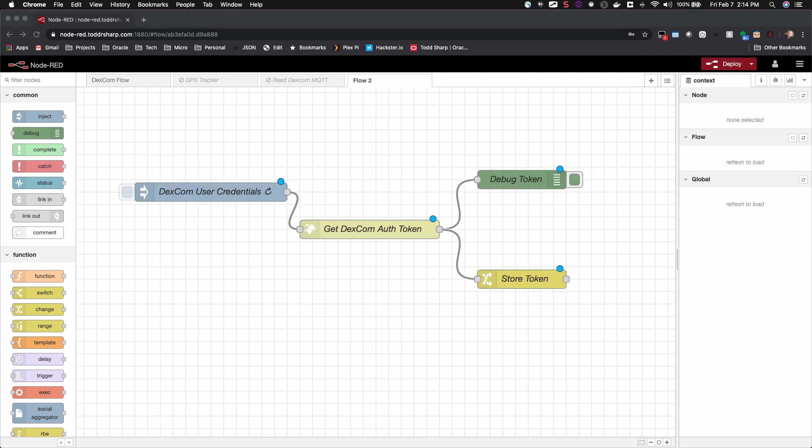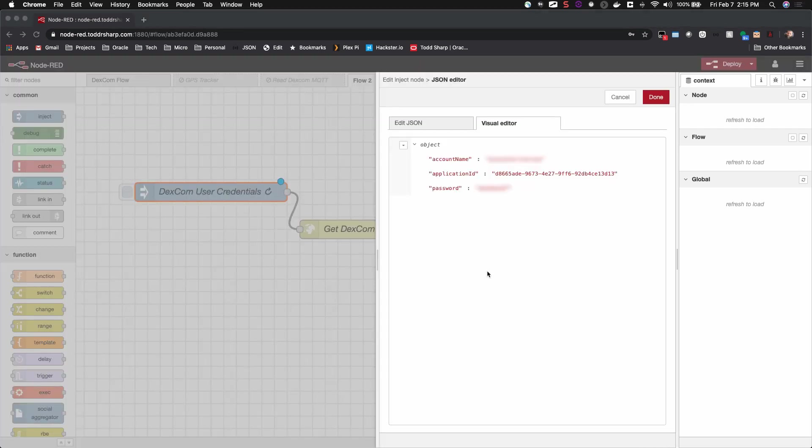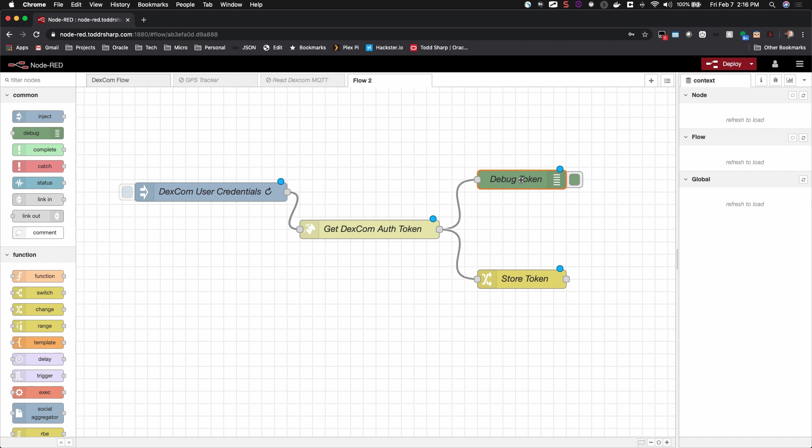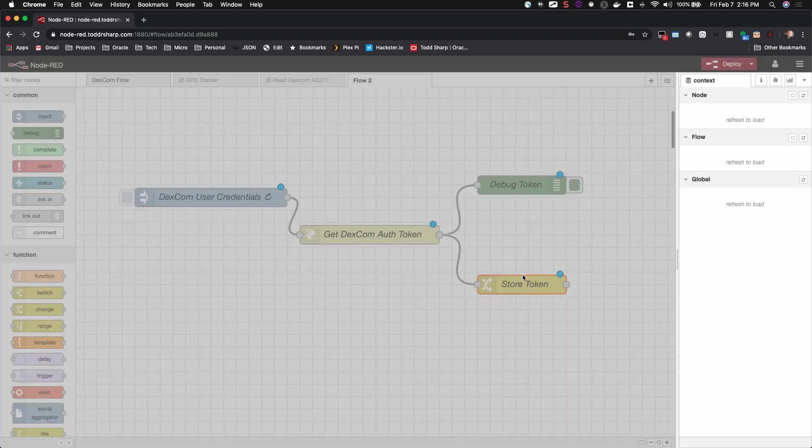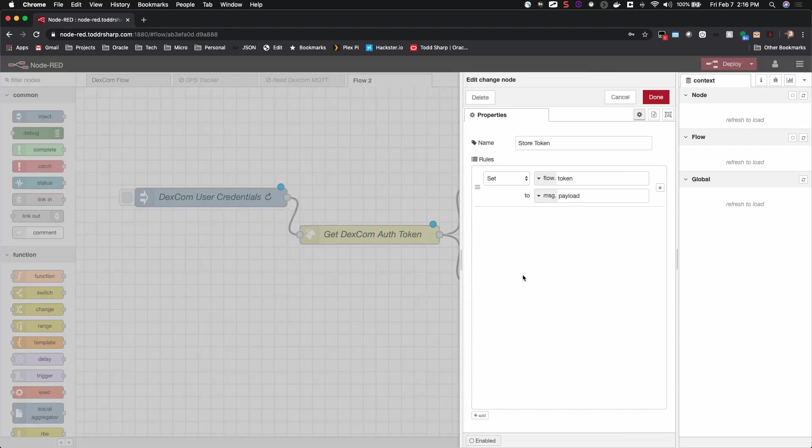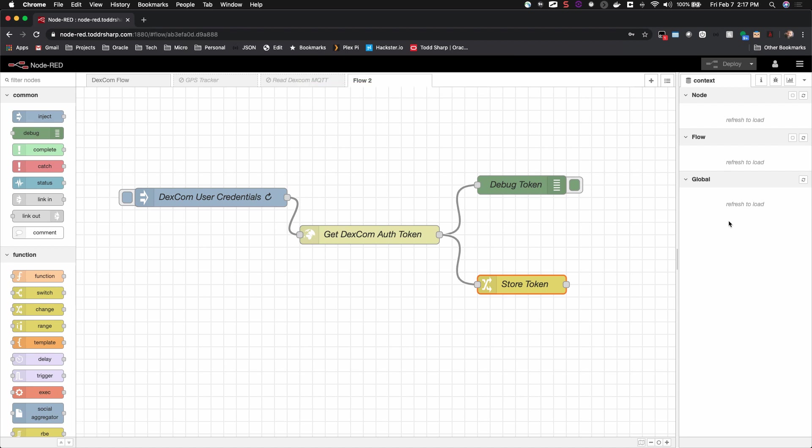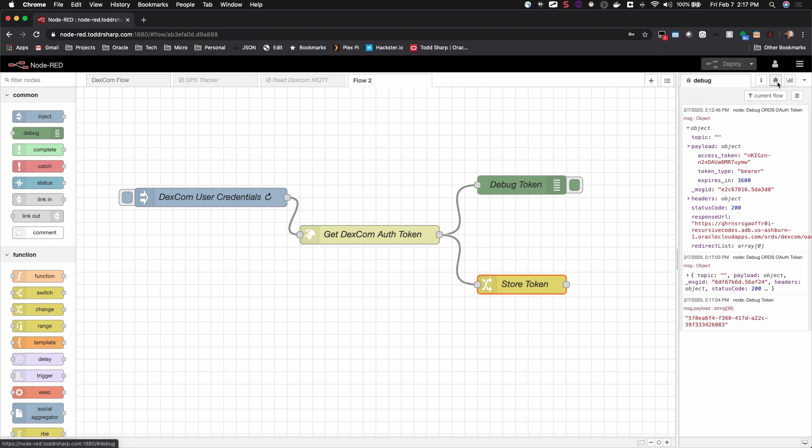The next portion of the flow is where we retrieve a session token for use in our calls to the Dexcom API. In this inject node, we configure the payload that we'll send to the Dexcom API to retrieve our session token. The payload consists of three values: an application ID which uses the hard-coded GUID value shown here, and an account name and password. The account name value is your Dexcom share username, and the password is your Dexcom share password. These are the values you would normally use to log into the Dexcom clarity application and website. The next node is the HTTP request to retrieve the session token that will pass along with subsequent requests to the share API. It uses the object from the inject node as the body of the HTTP POST request and returns a parsed JSON object containing the token. Again, I store the Dexcom session token into the flow scope for use later on.